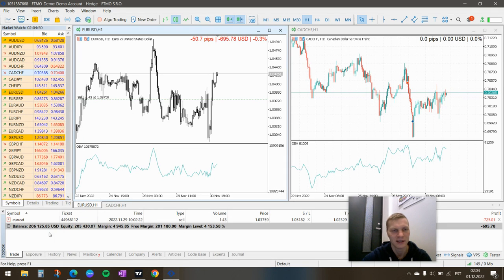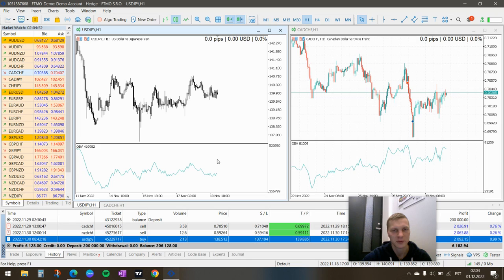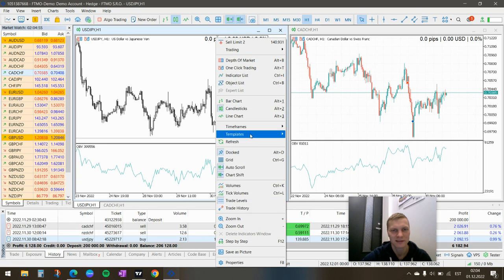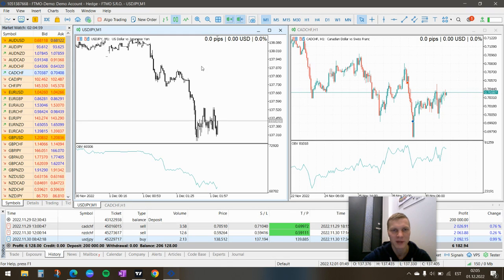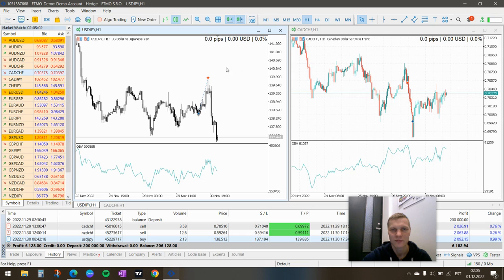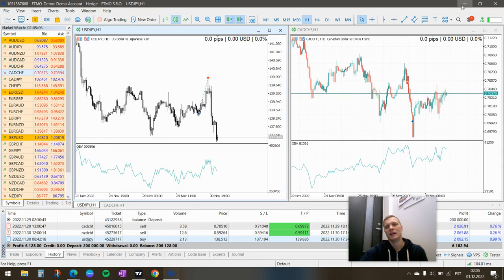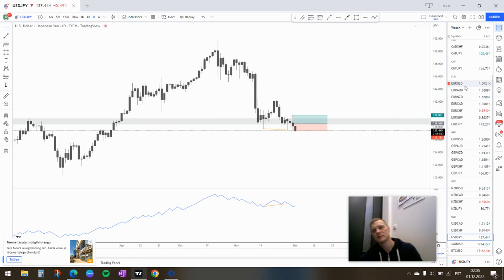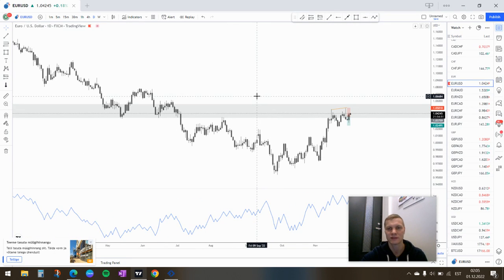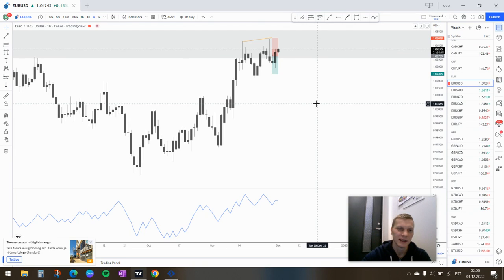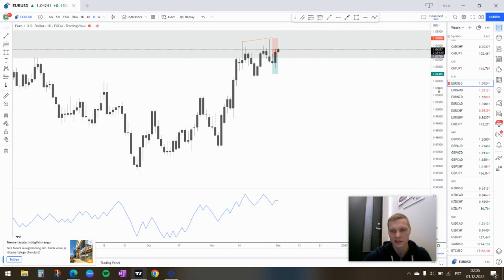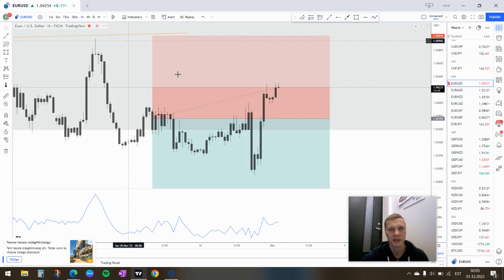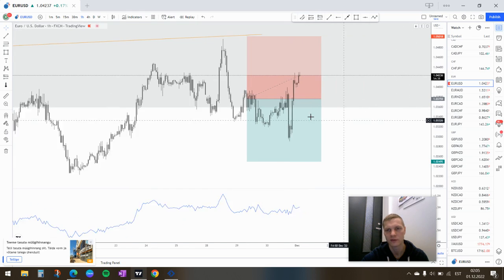It worked out pretty damn exactly. I mean, on the minute chart here, exactly to the pip. So if NZD doesn't work out, I mean it's not the end of the world. I mean I won three trades in a row. So yeah, but I still think it's gonna go down.